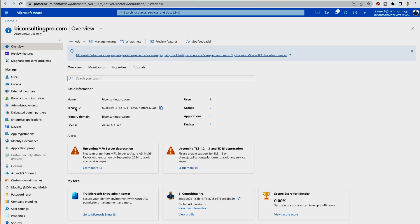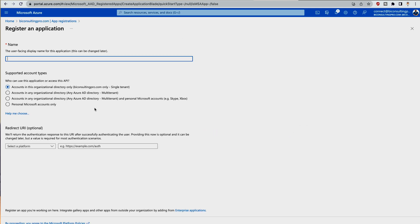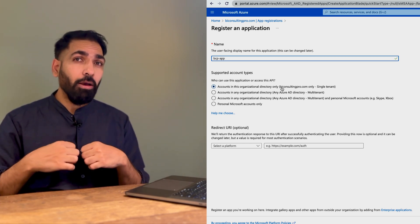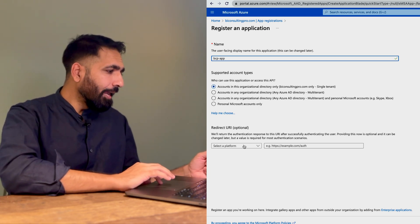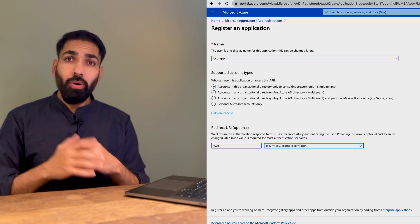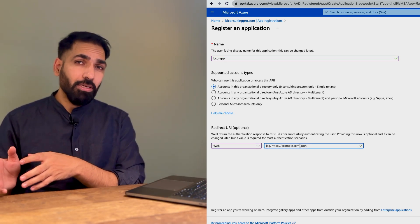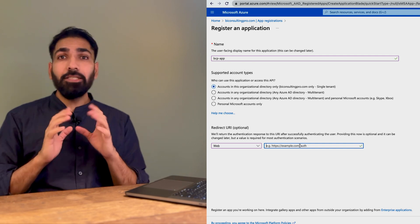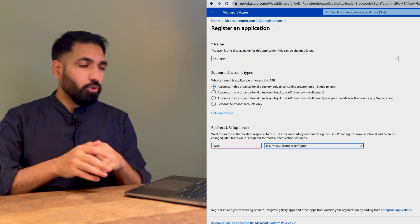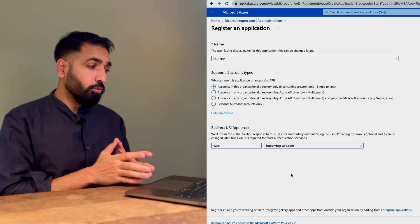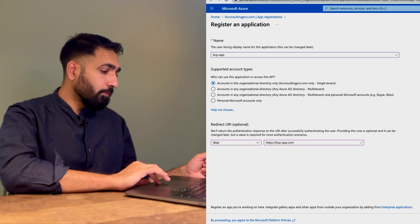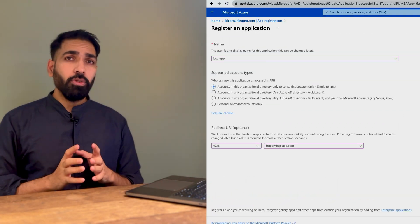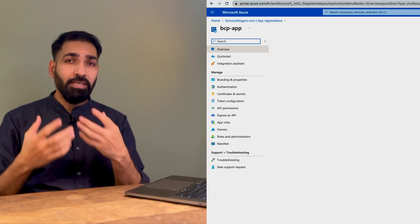Click on App Registration and New Registration. You have to provide certain details, for example, the name of your app, which I'm going to say is BCP App. Select the first option because this is the one I'm going to use for my own tenant, which is biconsultingpro.com. After that, you have to select Web. You can provide one URL or HTTPS address; it's optional. This is going to be my web URL that I have provided. After that, simply hit the Register button. Once you hit it, it's going to take a couple of seconds and your application is going to be created.